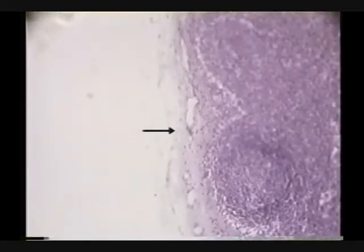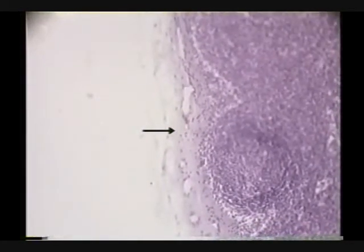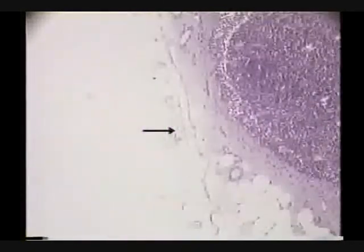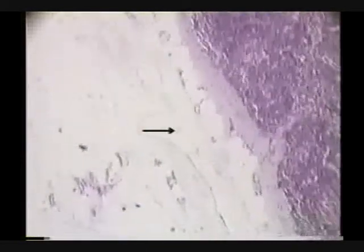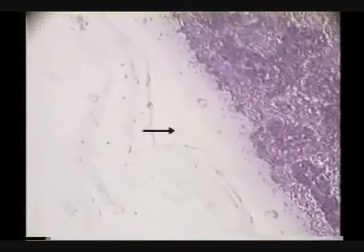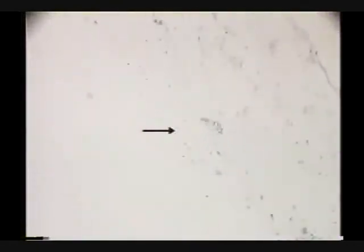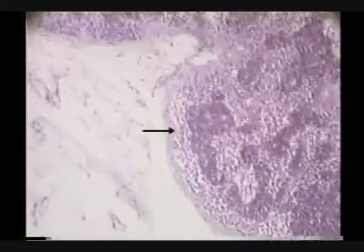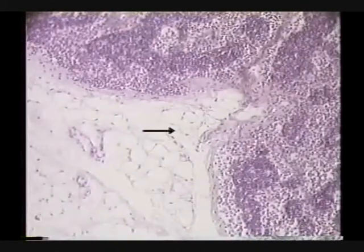Let's try another lymph node slide - this one looks like a different one. Immediately you can see a good capsule and lymphatic nodules and germinal centers - they jump right out. It's got a lot of adipose around it, and that certainly looks like a hilum - a nice big indentation coming in.